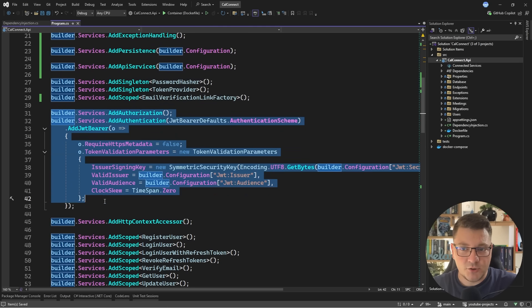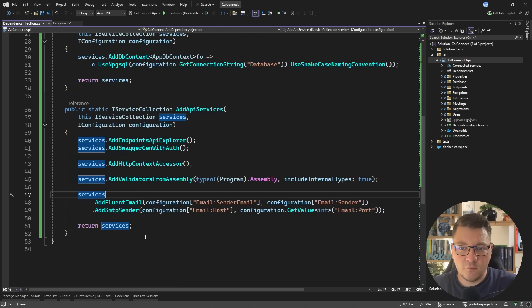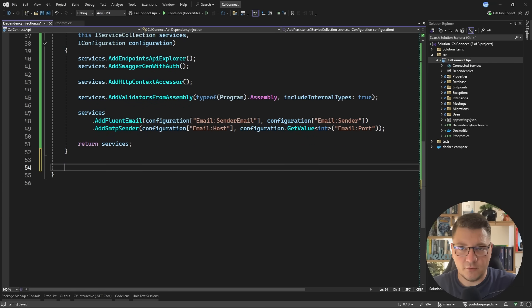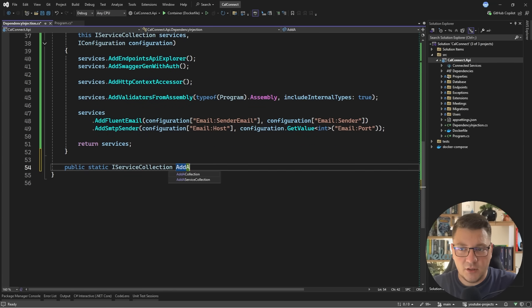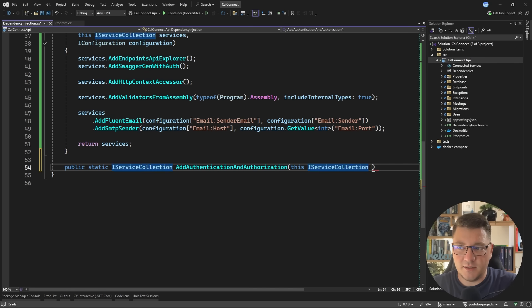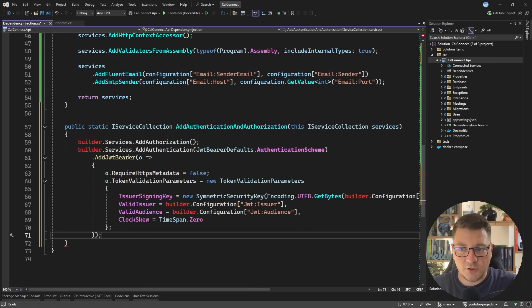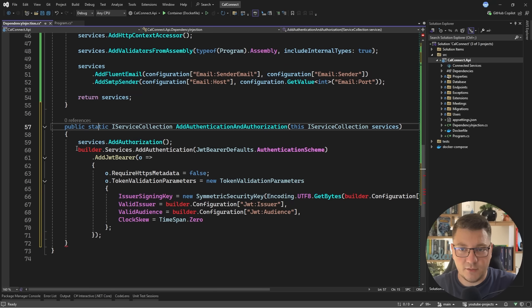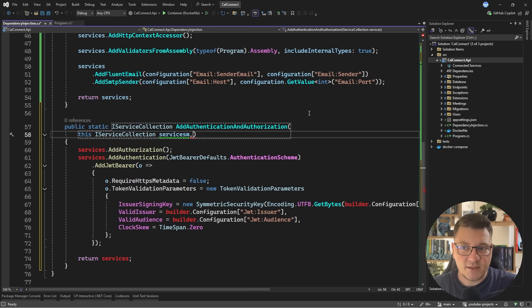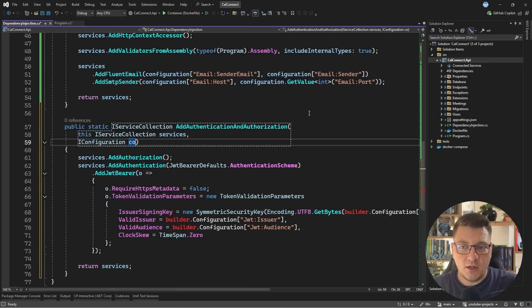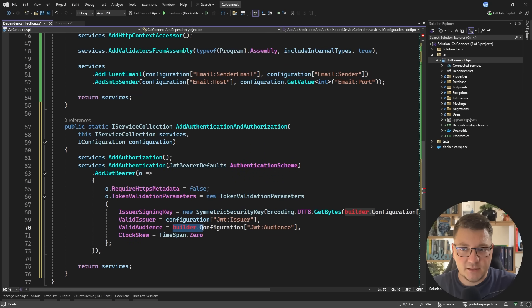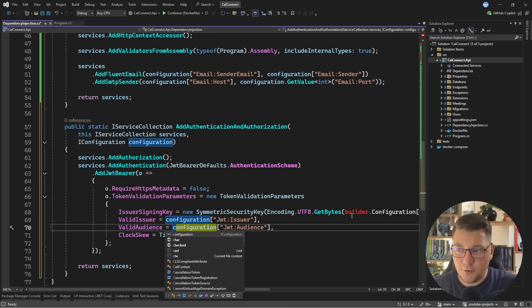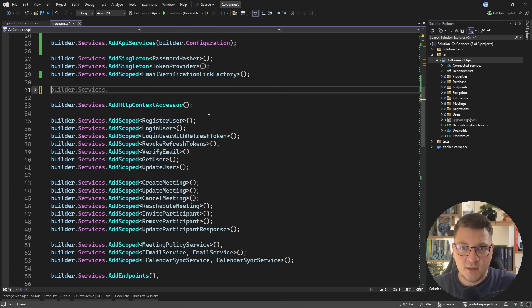Then we can take the authorization and authentication code and move that into its own method. I'll say public static iServiceCollection. I'm going to call it add authentication and authorization. Let's make it an extension method. And inside of it, I'll just drop in the code that I had earlier. And this again depends on accessing my configuration. So I'll add a configuration parameter. And let's access it here when we are configuring these settings.